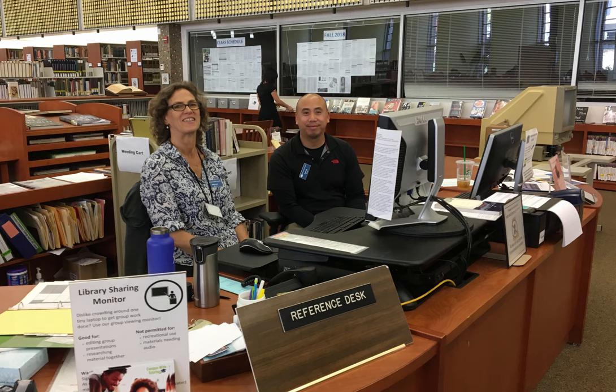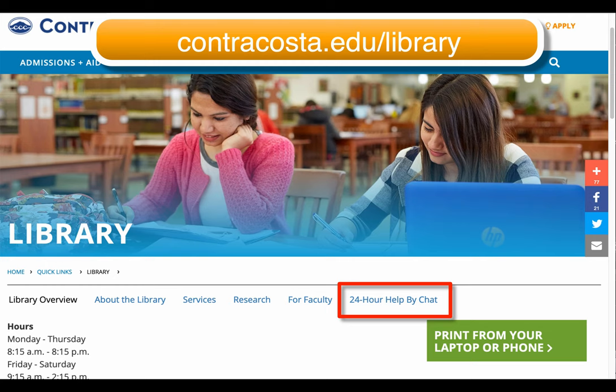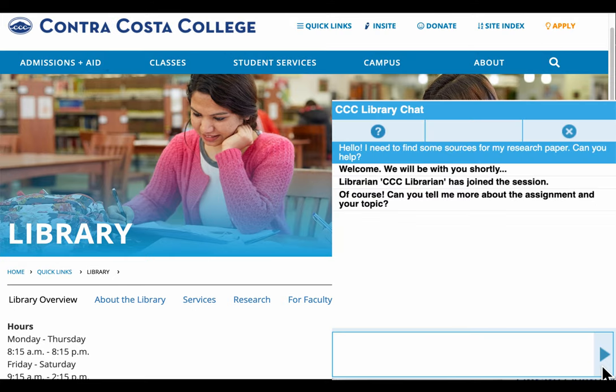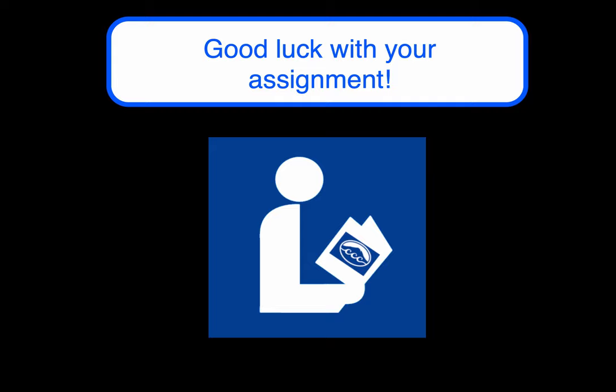Your CCC librarians are available to help you with your research process, whether it's using CQ Researcher or anything else related to finding and using quality sources for your research assignments at CCC. You can reach us via our 24-7 chat service by clicking the link on the CCC Library homepage. Good luck with your assignment!